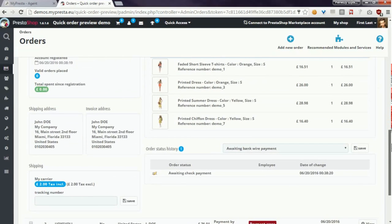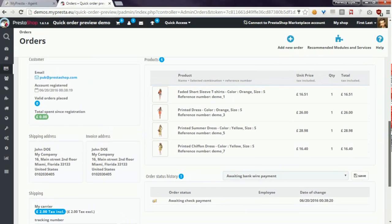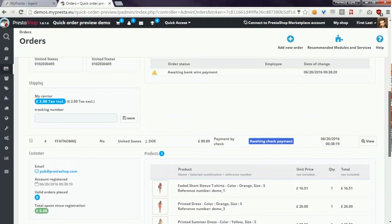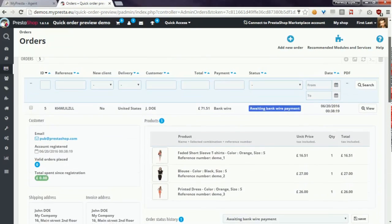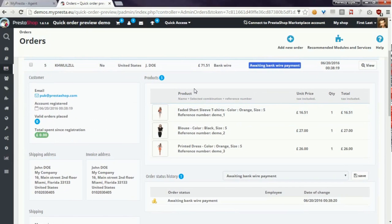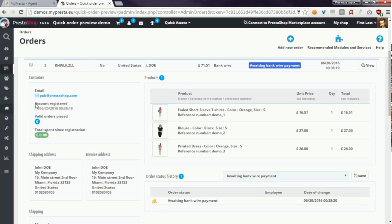As you can see in one window you can browse several, in fact as much as you want quick order previews.